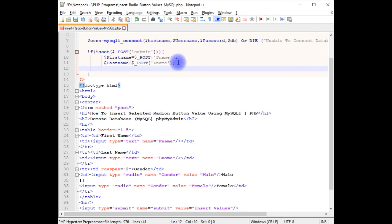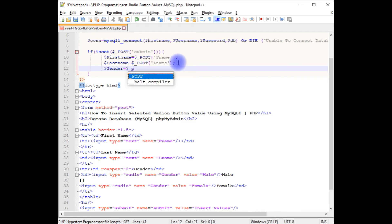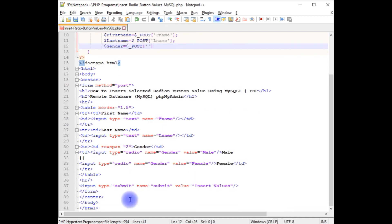Dollar gender equals dollar_POST. And in this I'm adding the input radio button name which is gender.